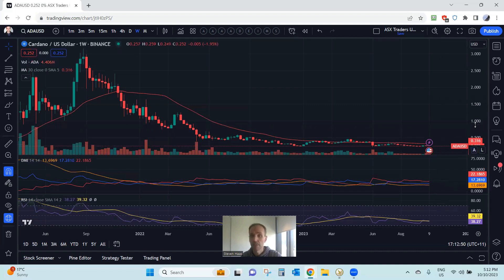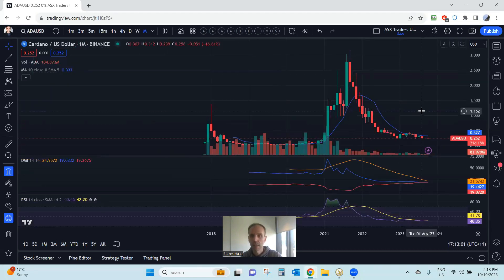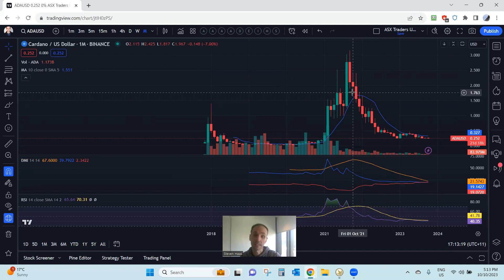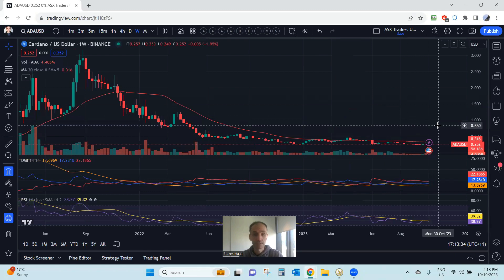Last but not least, Cardano — it looks like a pretty similar situation, closing firmly beneath the 30-week moving average. Flipping across to the monthly, a very similar situation to Polkadot honestly, though it hasn't reached the all-time lows like Polkadot has. It hasn't closed above the 10-month moving average since 2021 either — so another hard luck story unfortunately. Have a look at the weekly videos to see where the levels of interest are, and where bidders could find some buying interest.